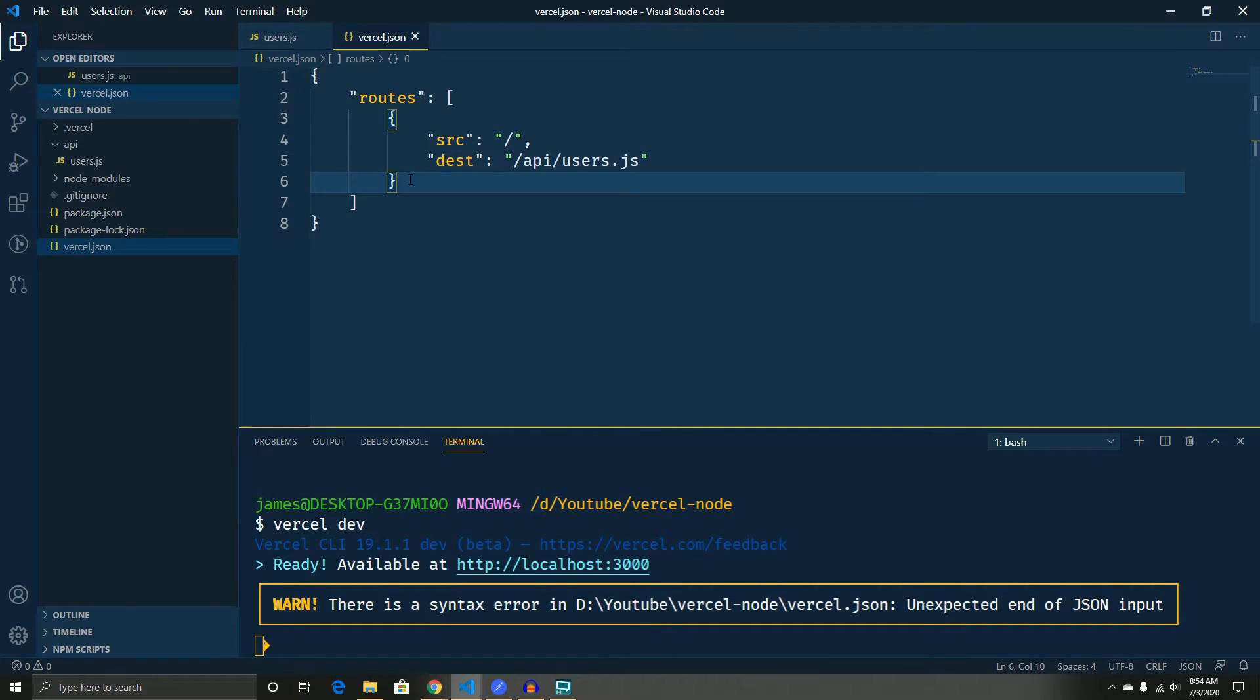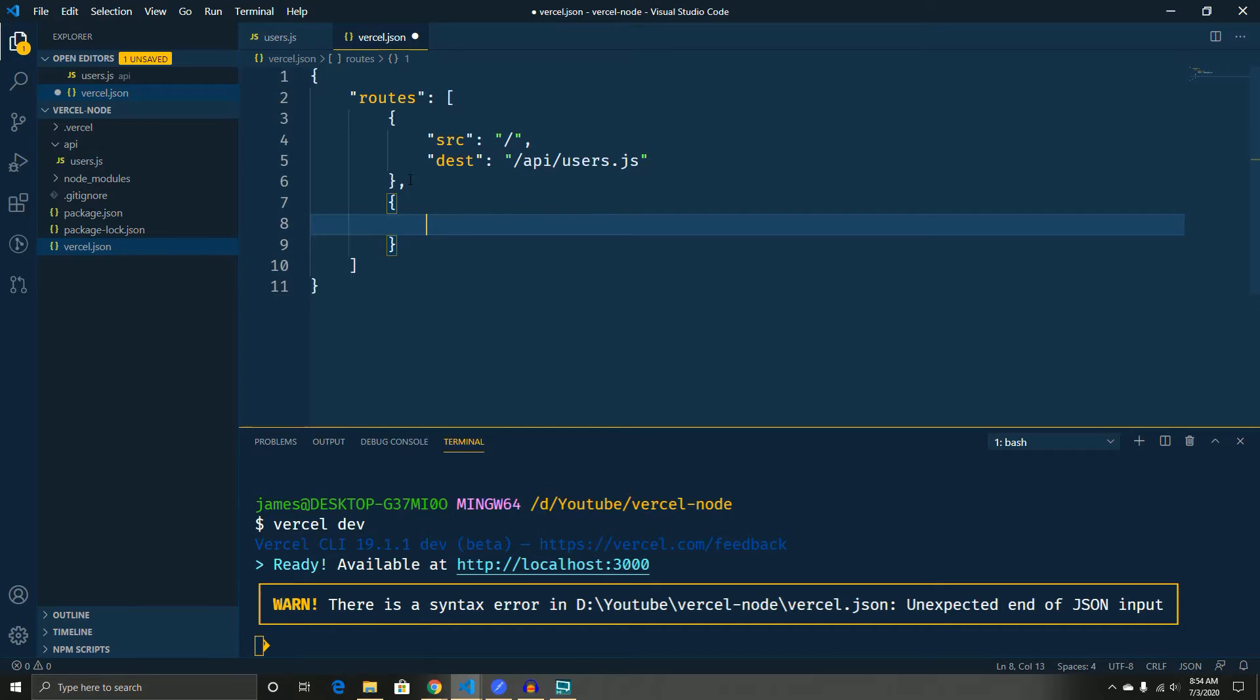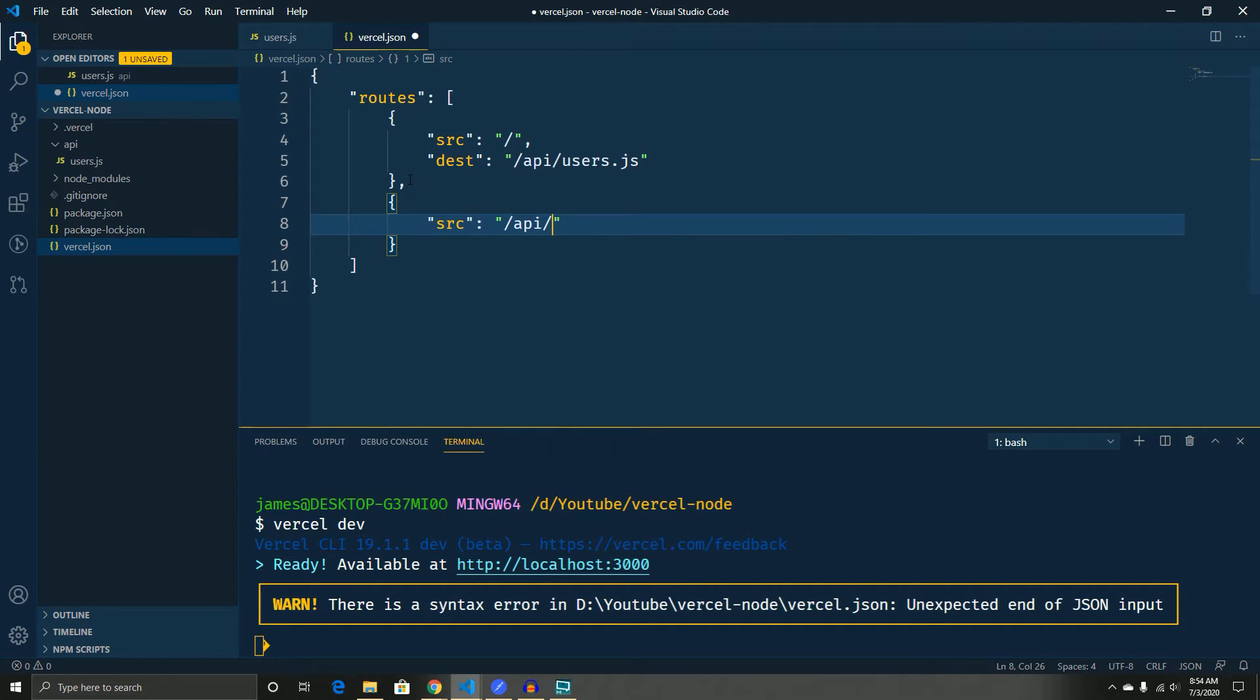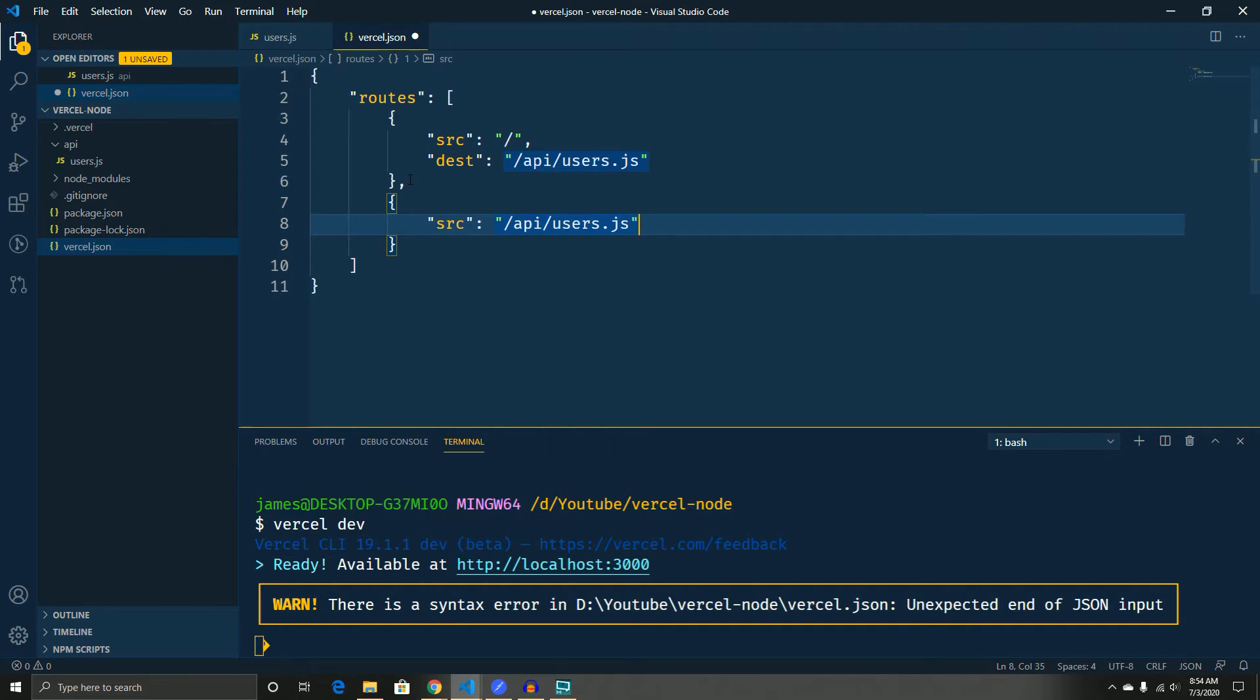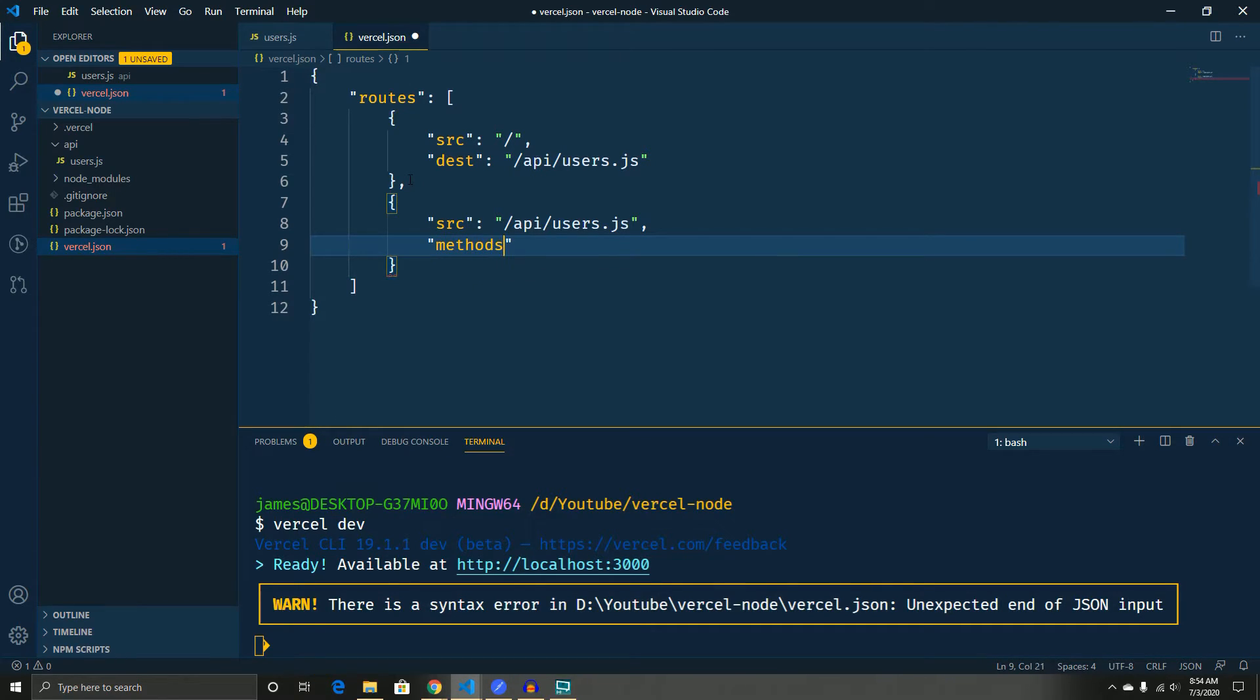So another cool feature that you're going to want to use is we're actually going to tell what is allowed and what is not through our API. So we're going to tell that if someone tries to hit anything other than these two methods that we're just going to not allow them to do it. So you can use the methods